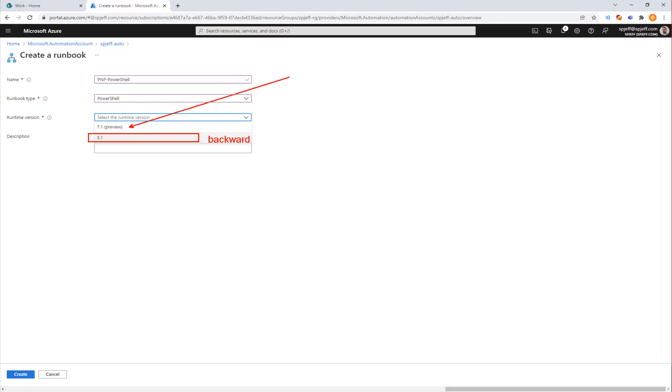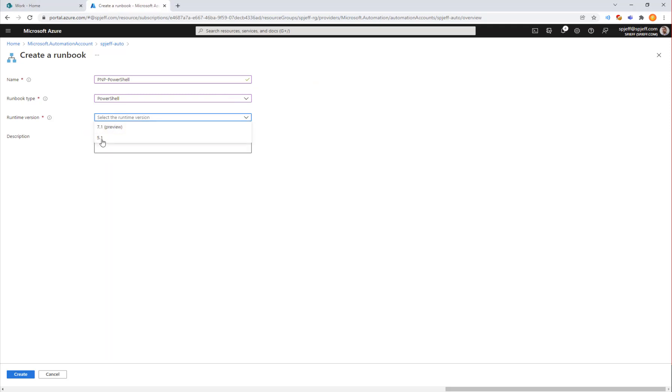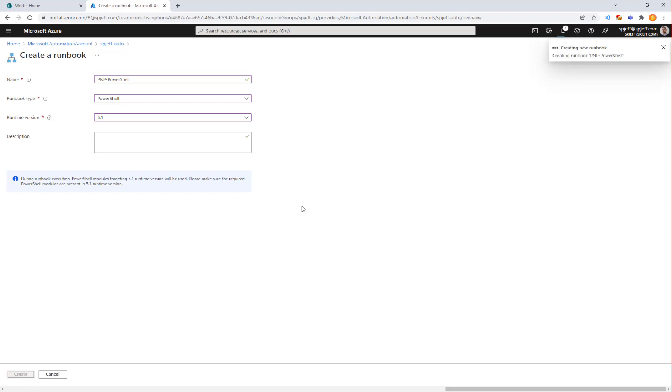The 7.1 preview might also work but this is based on the newer .NET frameworks that are cross platform. We're going to do 5.1 as our stable known version and click create to make an empty runbook.